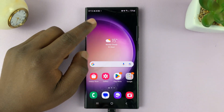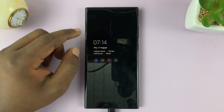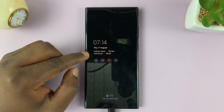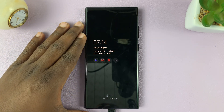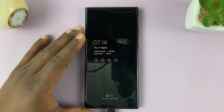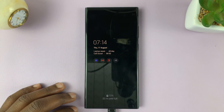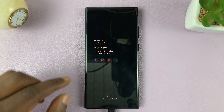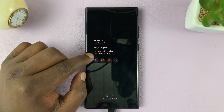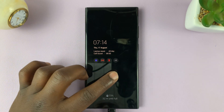I'll be showing you how to show today's calendar schedule on your always-on display. This is on the Samsung Galaxy S23. I'm using the Ultra, but this works for the entire S23 series lineup. As you can see, we do have my calendar schedule for today showing on the always-on display.